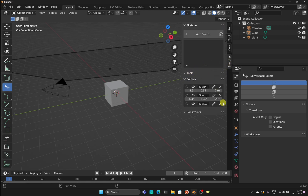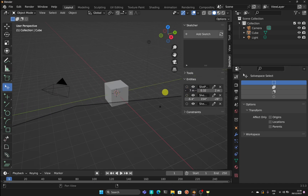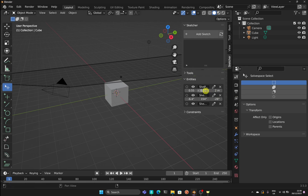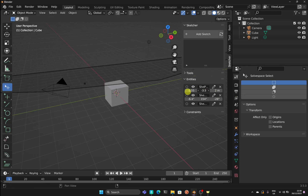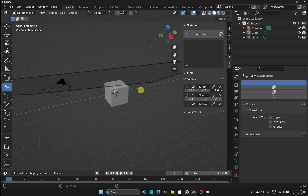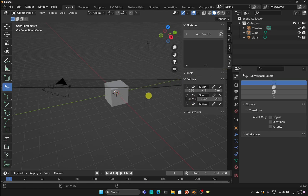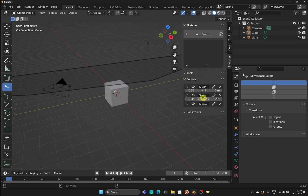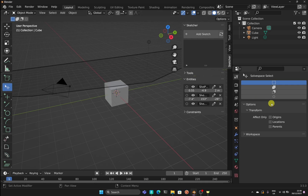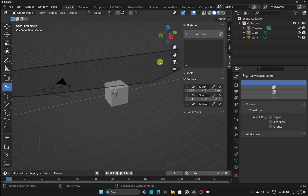If we come over to the right-hand side and bring the flyout bar out, click on Sketcher and look down at Entities, you can see the working plane is sitting here. We've got controls that allow us to place this in the correct position — the X, Y, and Z coordinates.